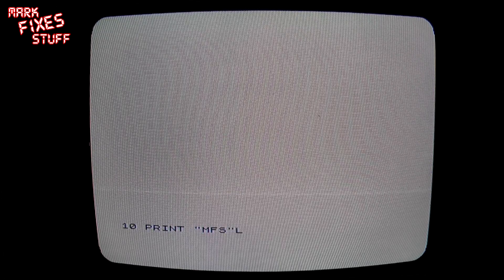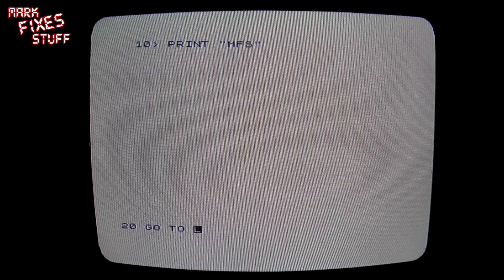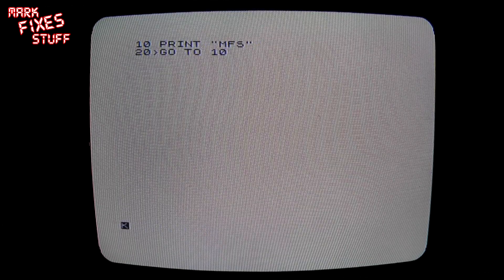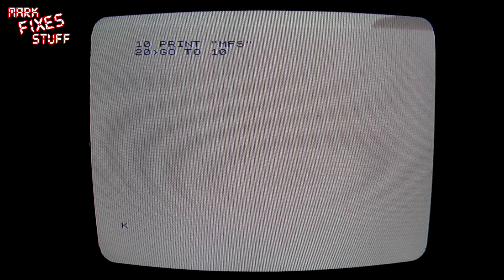So say you were writing a program like 10 print MFS and enter, and then 20, you're probably way ahead of me here, go to 10, hit enter. That would just print MFS down the screen and then scroll if you want to scroll. So a naff program.